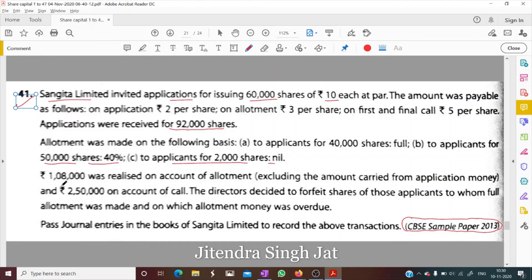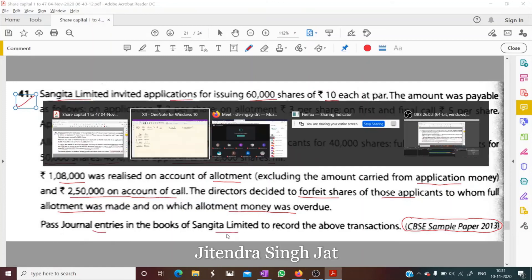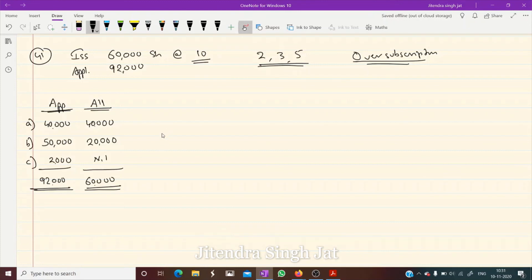Additional conditions: ₹1,08,000 was realized on account of allotment excluding the amount carried from application money, and ₹2,50,000 on account of call. The directors decided to forfeit shares of those applicants to whom full allotment was made but on which allotment money was overdue. We need to pass journal entries in the books of Sangeeta Limited.